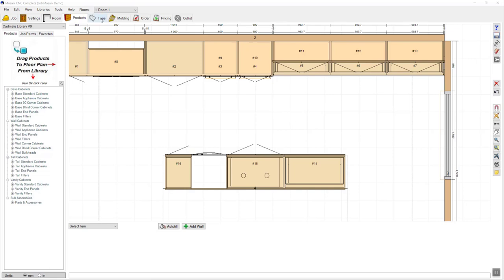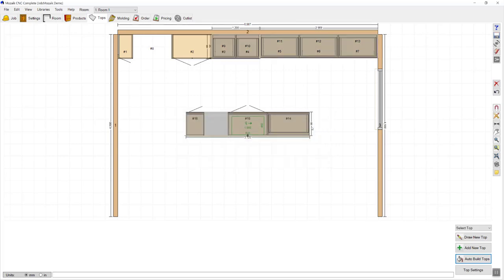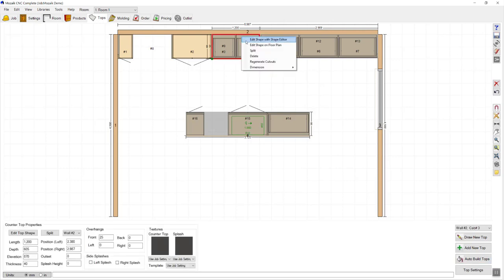I can move across to the tops tab and carry on with creating the countertops. The easiest way to draw the tops in is to press the auto build tops button. That's going to prompt you with a sink cutout parameter option where you can enter the size of the sink cutout or the allowances around the sink. I'll press OK, and that has created the various bench tops everywhere I've got base cabinets. In my particular case, I don't want bench tops on top of these two cabinets because I've got wall cabinets directly above them, so I'm just going to right click and press delete.